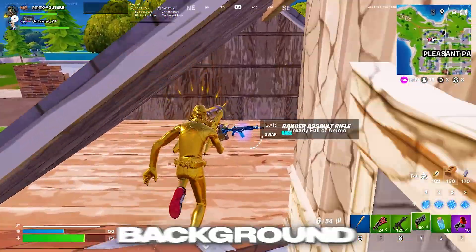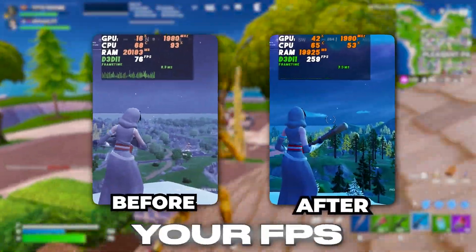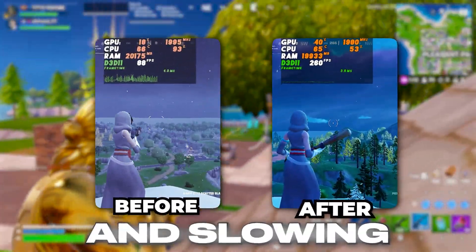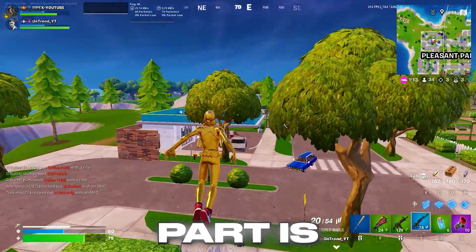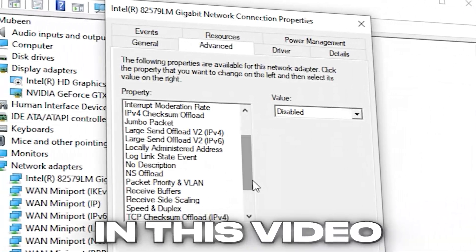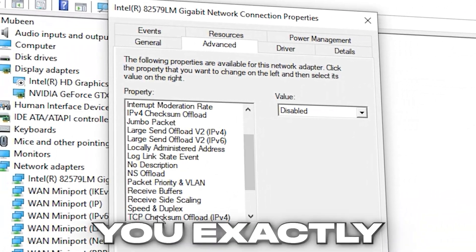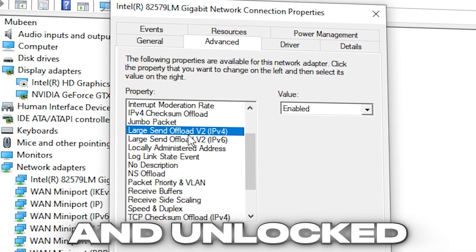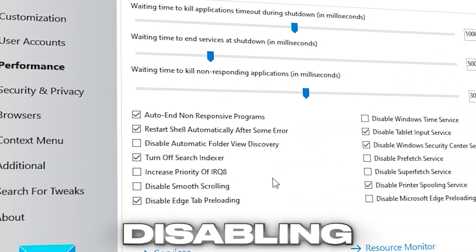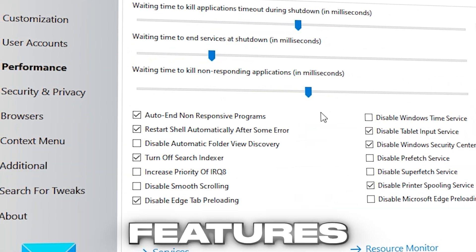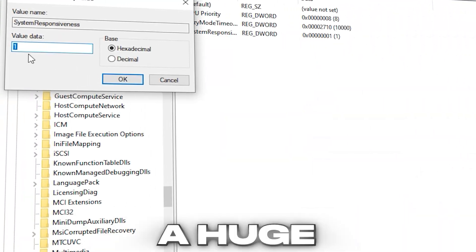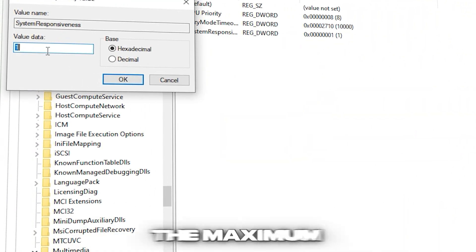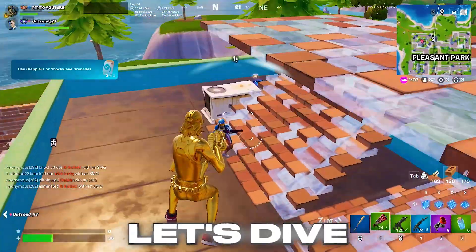You won't believe how many useless background services are quietly killing your FPS and slowing down your PC. And the crazy part is, they're enabled by default. In this video, I'll show you exactly how I doubled my FPS and unlocked way better performance just by disabling a handful of unnecessary features that Windows hides in plain sight. These tweaks will make a huge difference, give you the maximum FPS and smoother gameplay. So, let's dive into it.